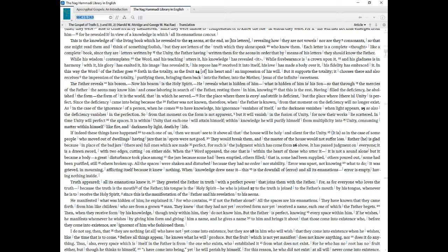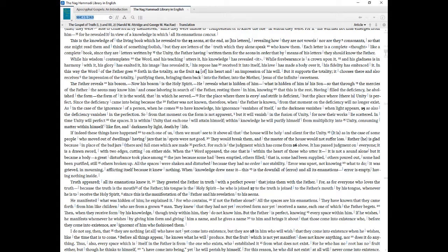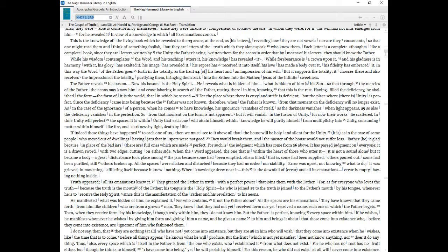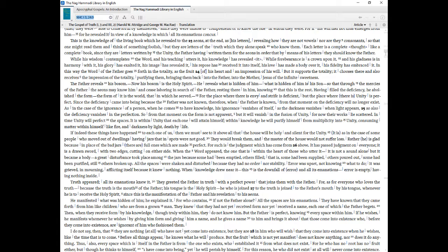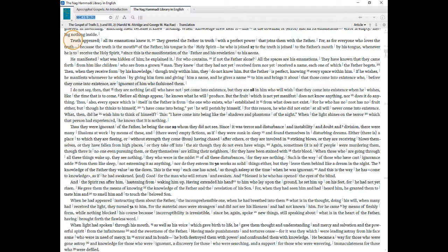For such is the judgment which has come from above. It has passed judgment on everyone, it is a drawn sword, with two edges, cutting on either side. When the word appeared, the one that is within the heart of those who utter it it is not a sound alone but it became a body a great disturbance took place among the jars because some had been emptied, others filled, that is, some had been supplied, others poured out, some had been purified, still others broken up. All the spaces were shaken and disturbed because they had no order nor stability. Error was upset, not knowing what to do, it was grieved, in mourning, afflicting itself because it knew nothing. When knowledge drew near it this is the downfall of error, and all its emanations error is empty, having nothing inside. Truth appeared, all its emanations knew it. They greeted the Father in truth with a perfect power that joins them with the Father.